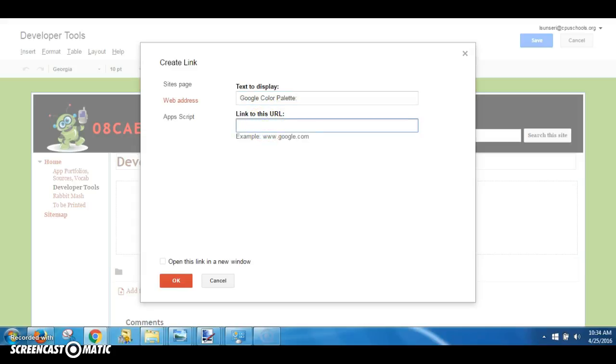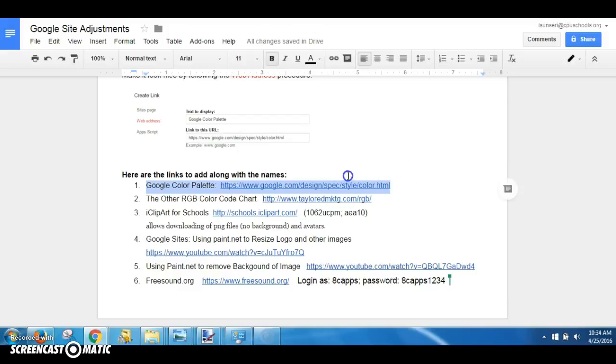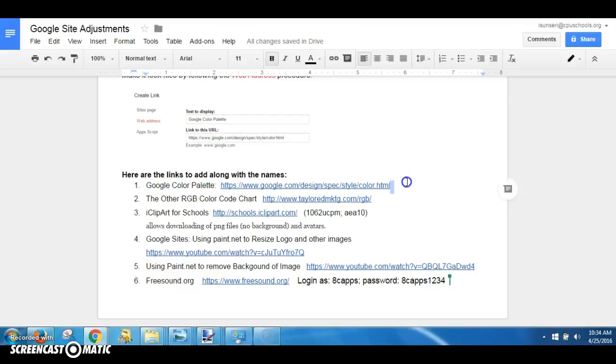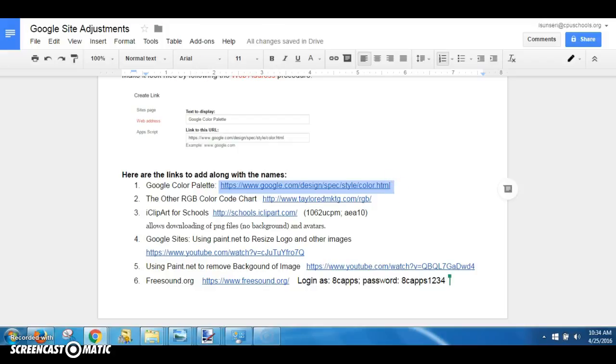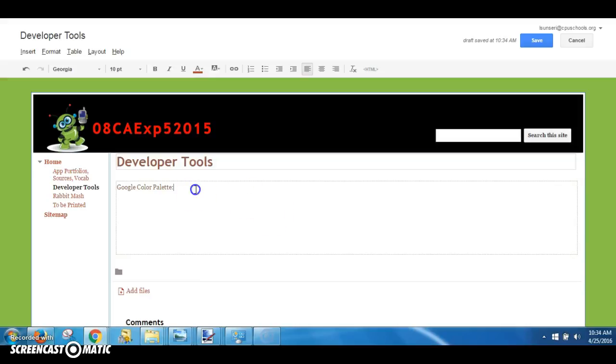Put the name of that website under the Text to Display box, and underneath that box is where the link goes. Go back to your developer tools page and simply highlight just that link, Ctrl+C or right-click Copy, go to your Developer Tools page, Ctrl+V, and there you go.